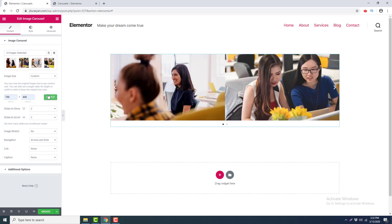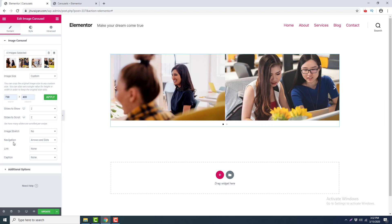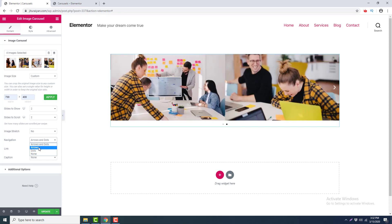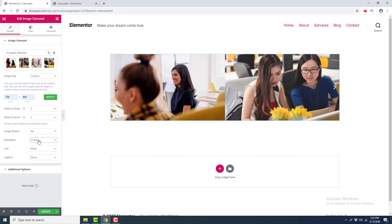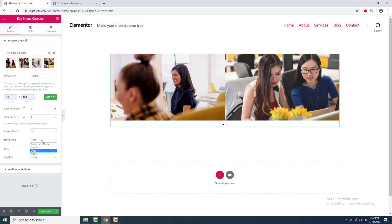Then there is the option of Navigation, which controls the arrows and dots of the slider. Right now it's set to arrows and dots, but you can choose either arrows only, dots only, or none of them.